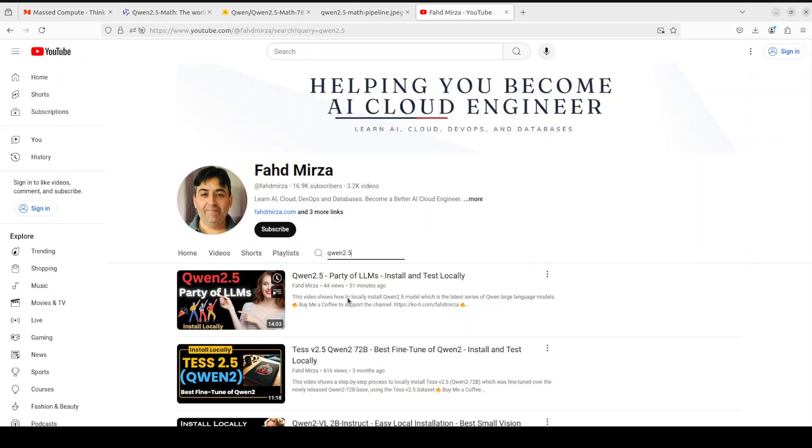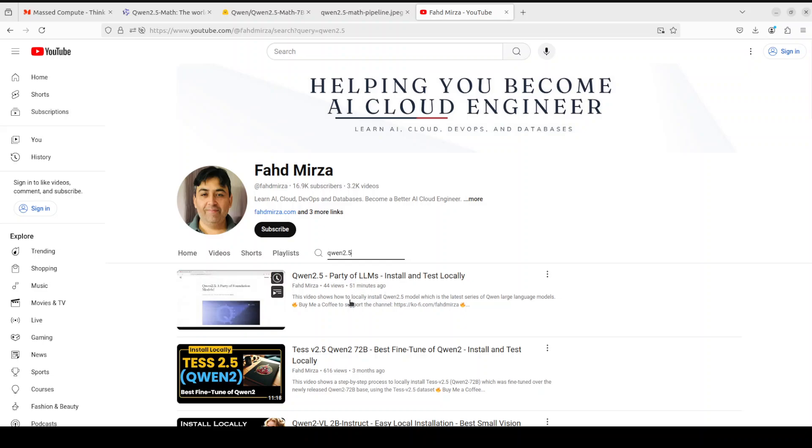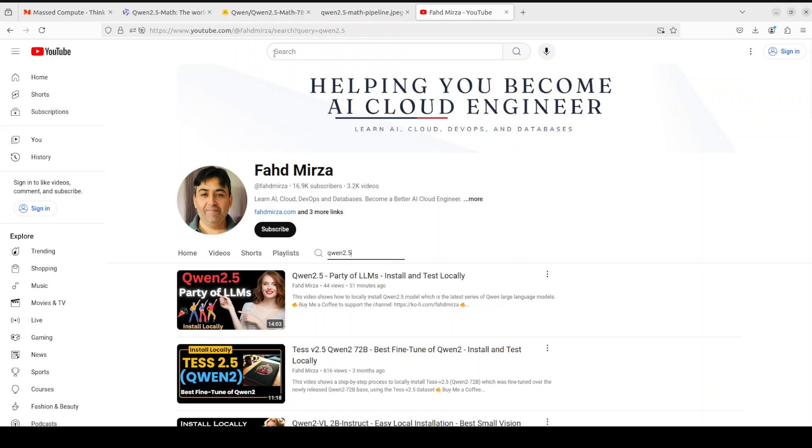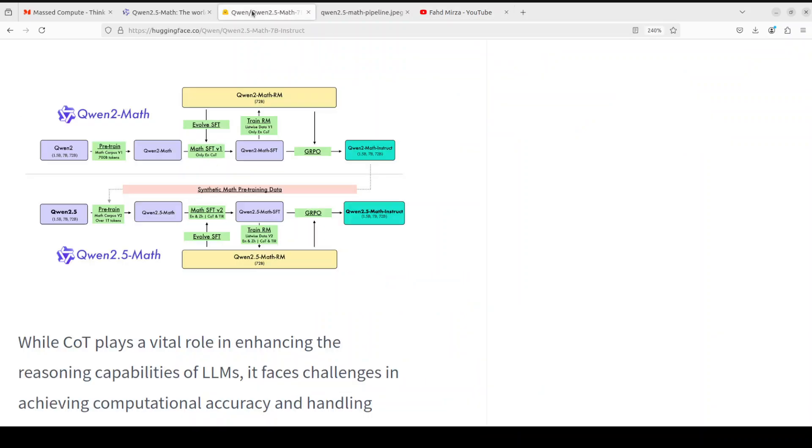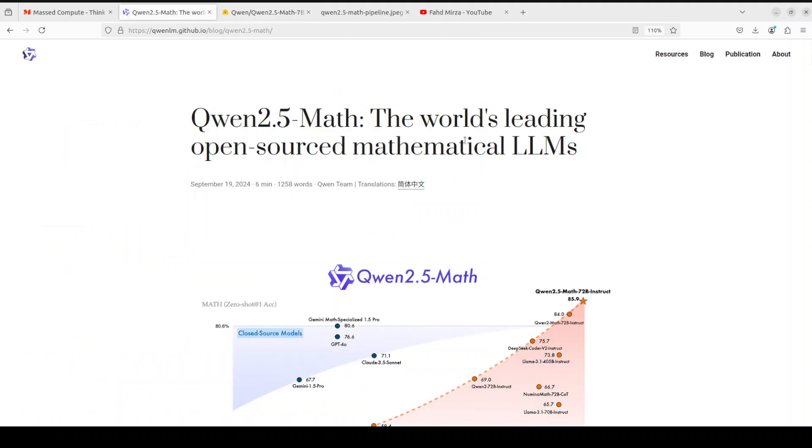I already showed you a video on how to get the instruct model installed, and we reviewed at a high level what exactly all of these LLMs are. For this video, I'm specifically focusing on this math model which has just been released. We're not only going to install it locally, but we will also have an in-depth look at its architecture and why I believe this is one of the better models when it comes to mathematical LLMs at the moment.